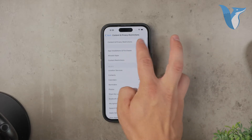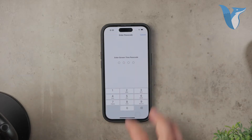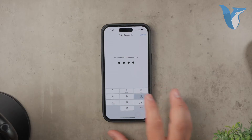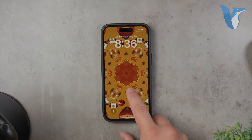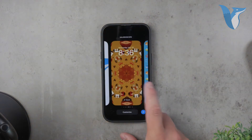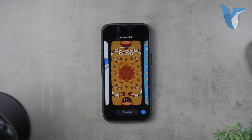Another method that works for many people involves long pressing on the lock screen. While your phone is locked, press and hold on the lock screen and then use Face ID to unlock it. This method has worked for many users. Even though it might not permanently fix the issue, it's a manageable workaround.